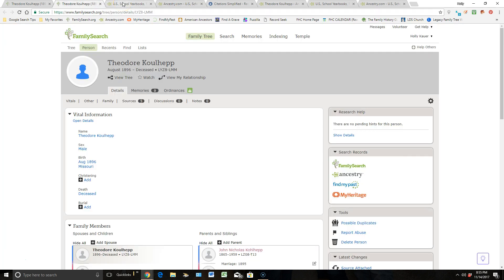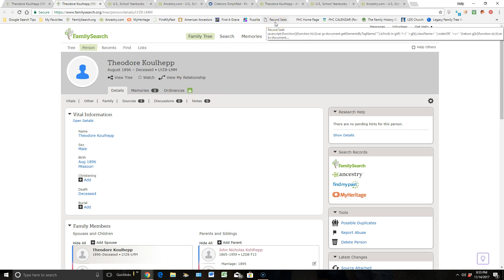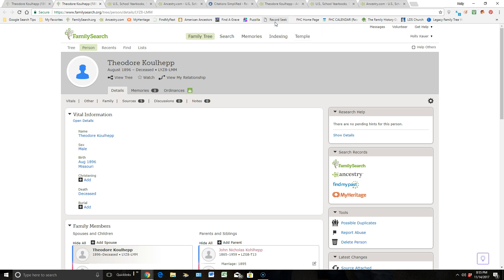To end this, just so you know, it doesn't matter what website I'm in. RecordSeek will pull a source from any website and pull it in to FamilySearch.org. I love it. It's absolutely amazing, and it just makes my life so much easier in the genealogical world.